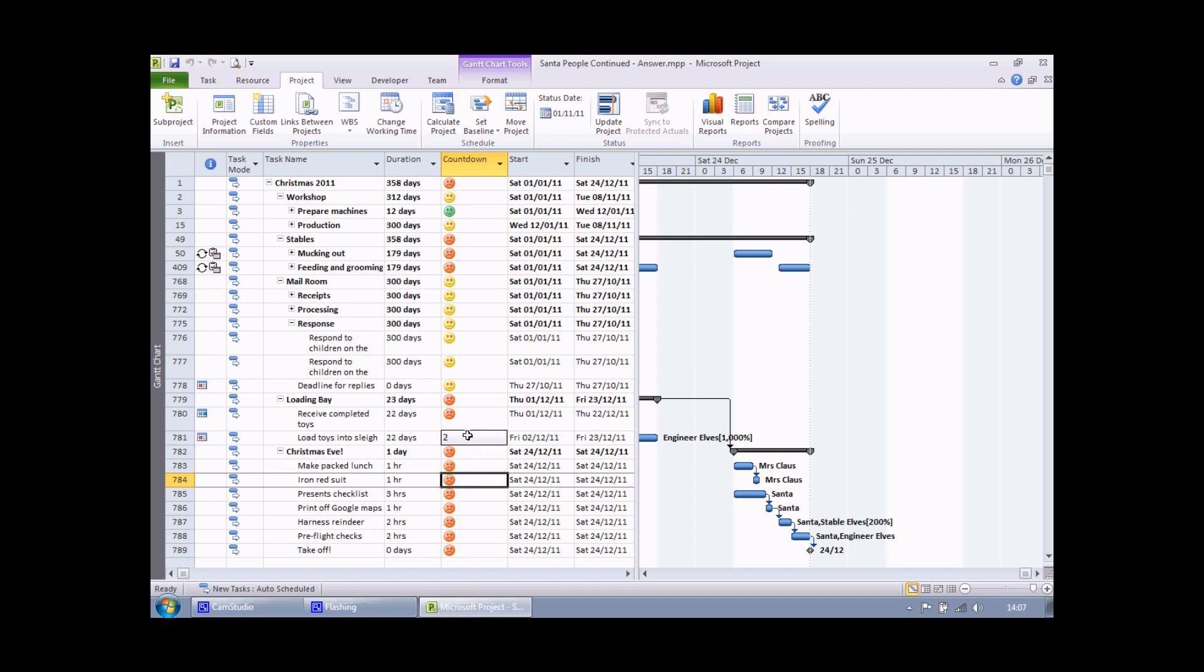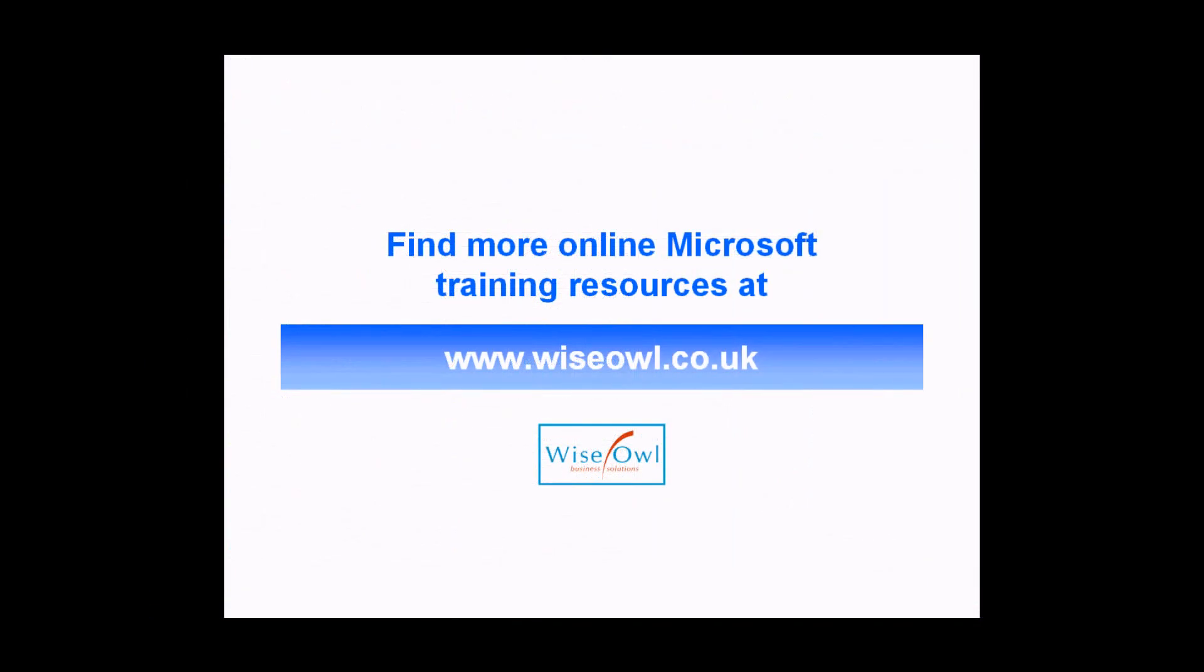And that's how to display graphical indicators in conditional formats in project. If you've enjoyed this training video, you can find many more online training resources at www.wiseowl.co.uk.